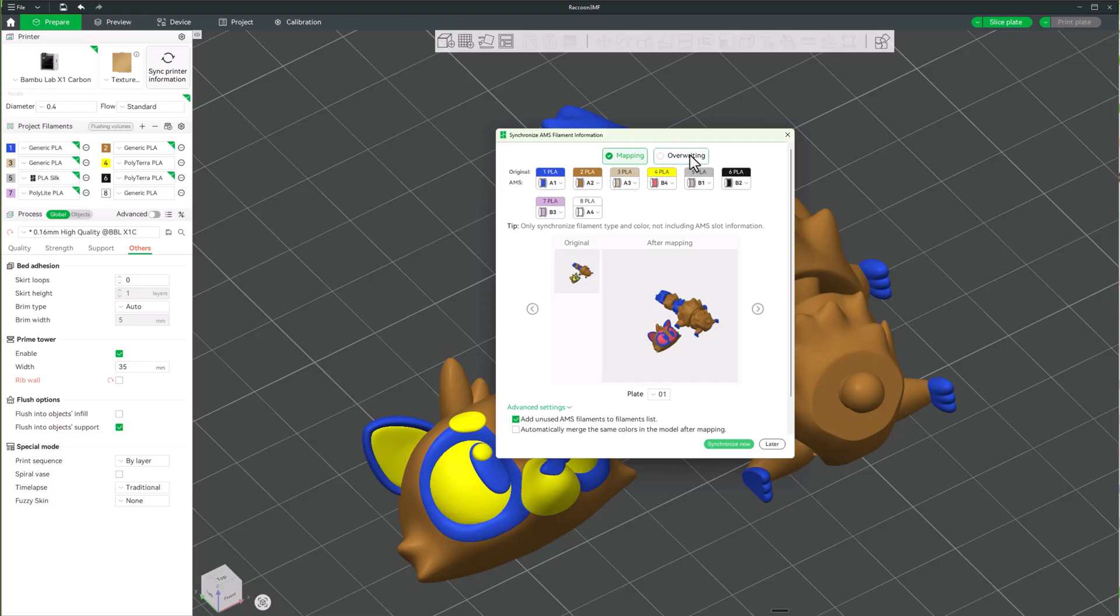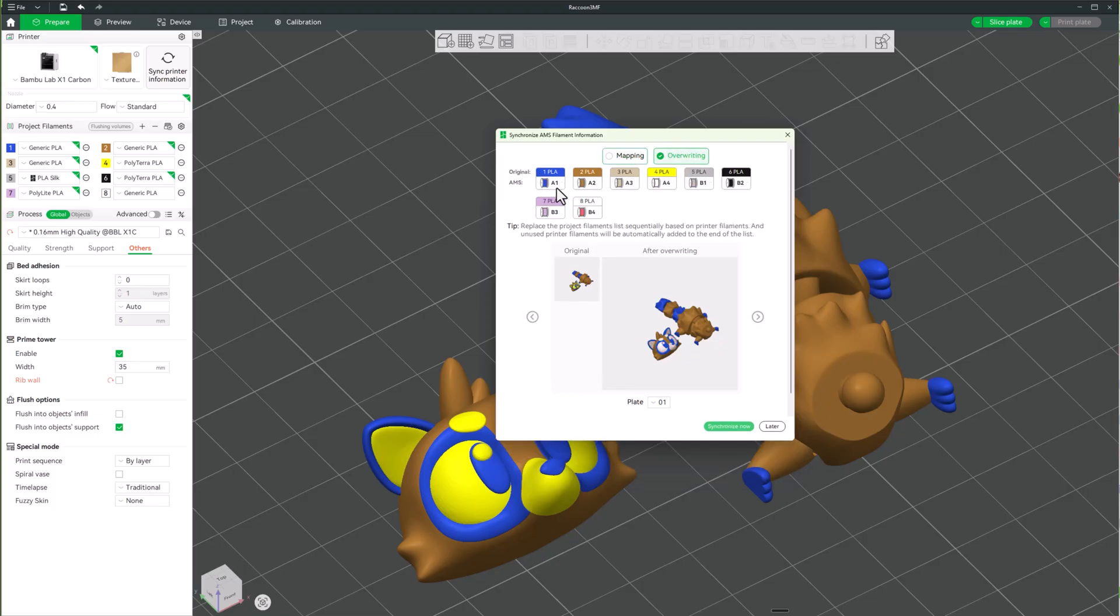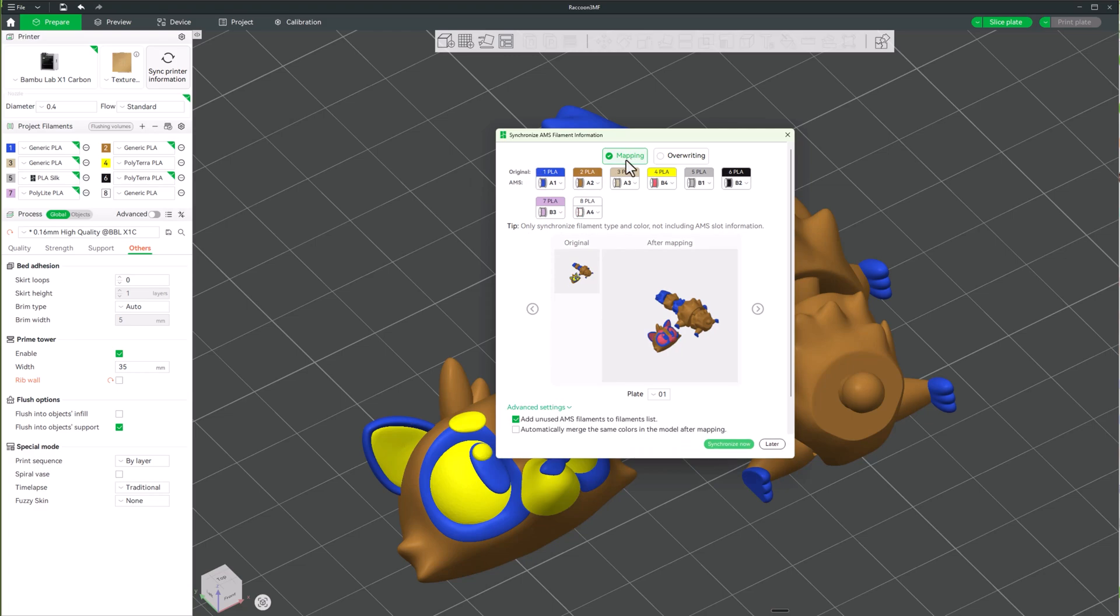Now, this is the thing. We're going to be able to, it's either override and it is what it is, or we can map it. And the mapping is exactly what we want.